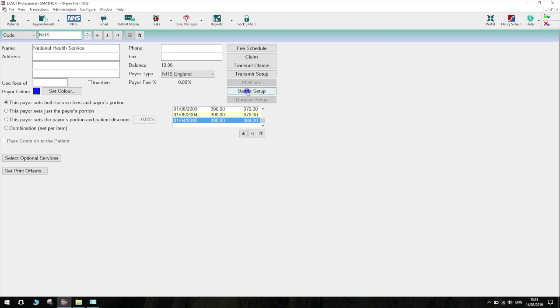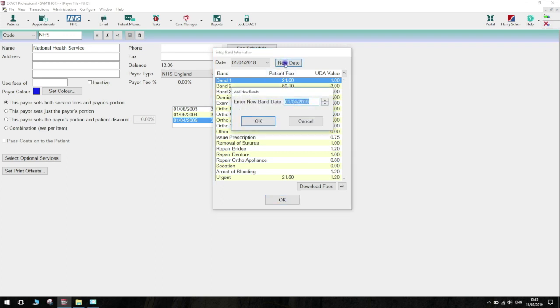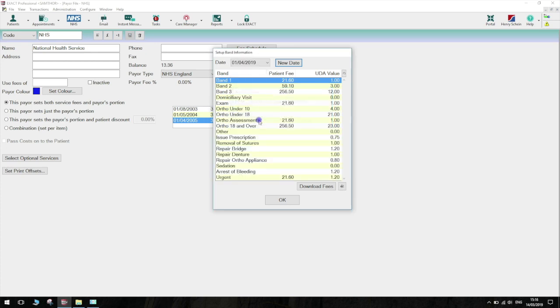Click on Band Setup and on the pop-up window that opens, select New Date. This should automatically populate with the start date of the new contract year. If it doesn't, you can enter this date manually then select OK.